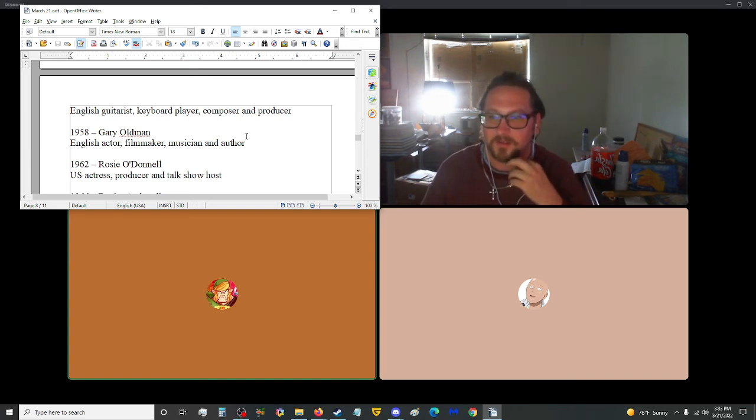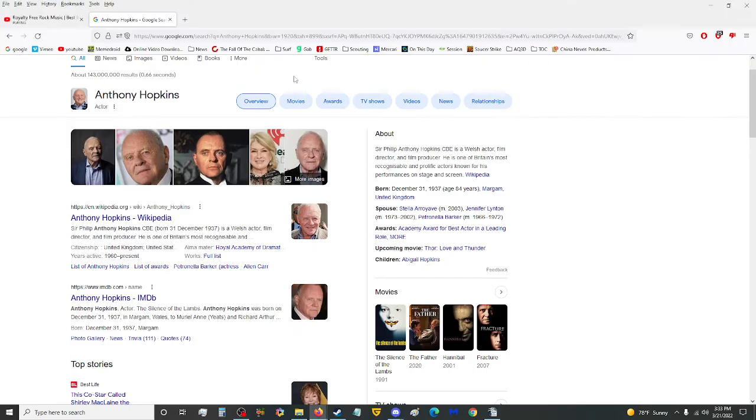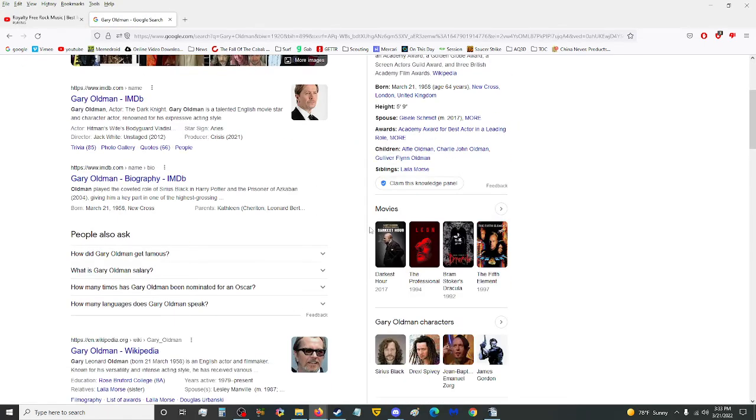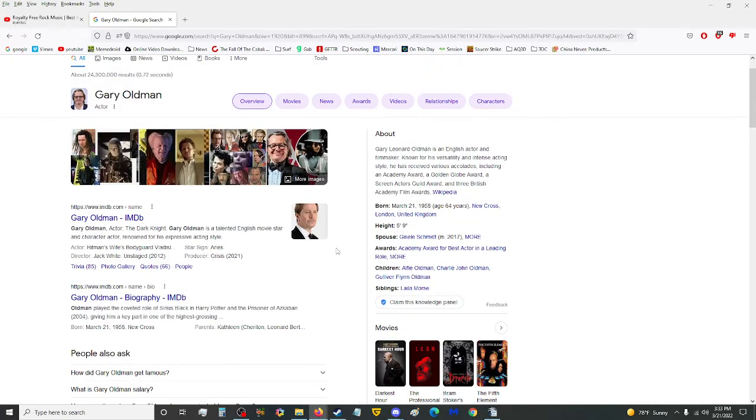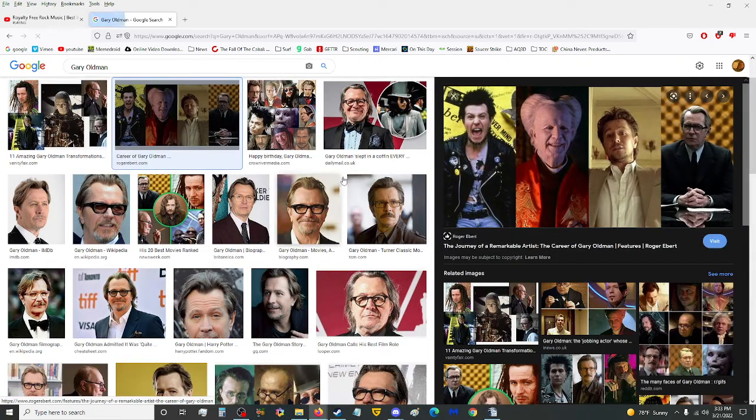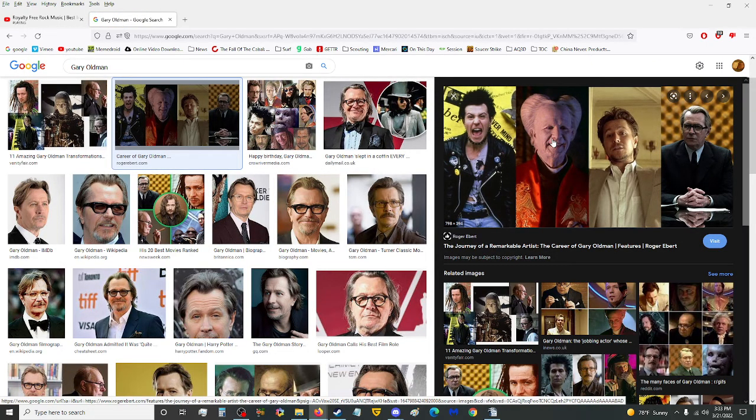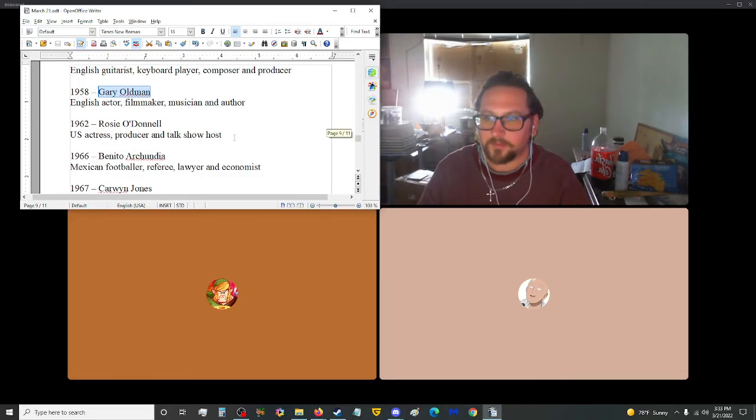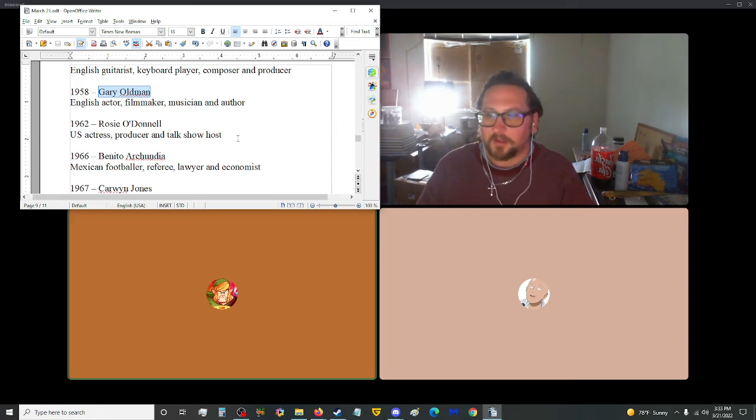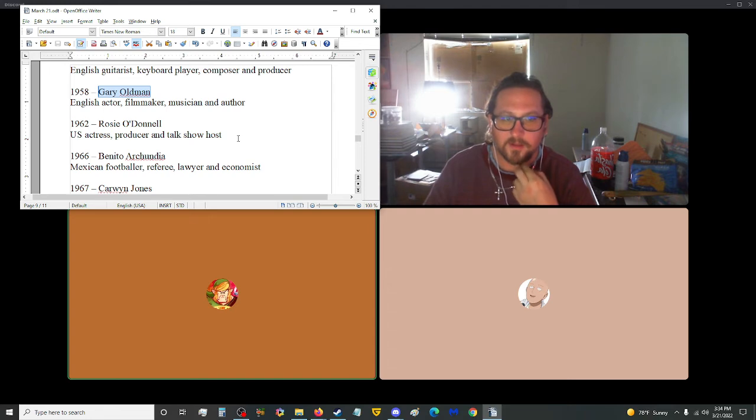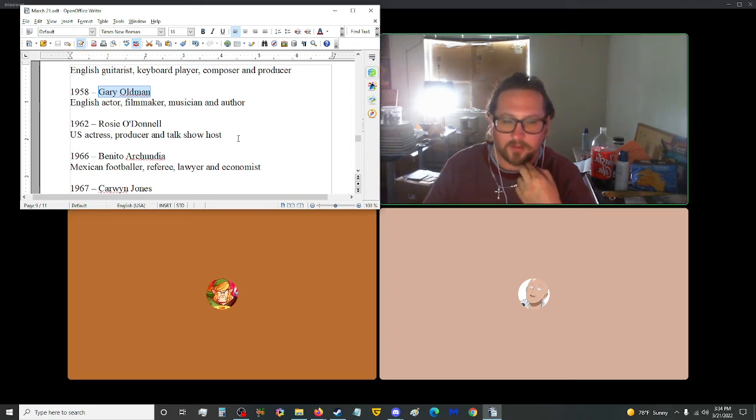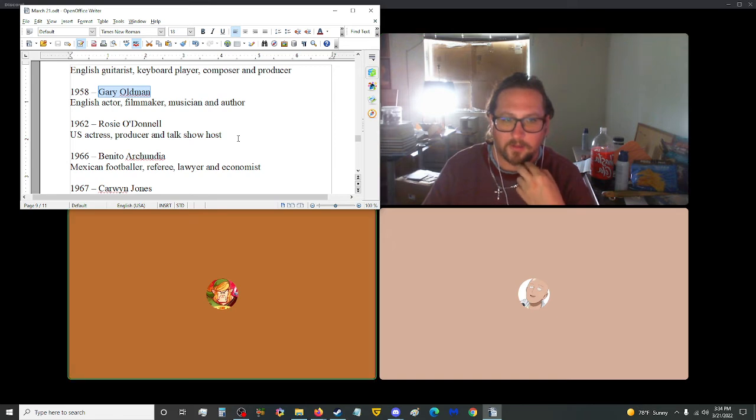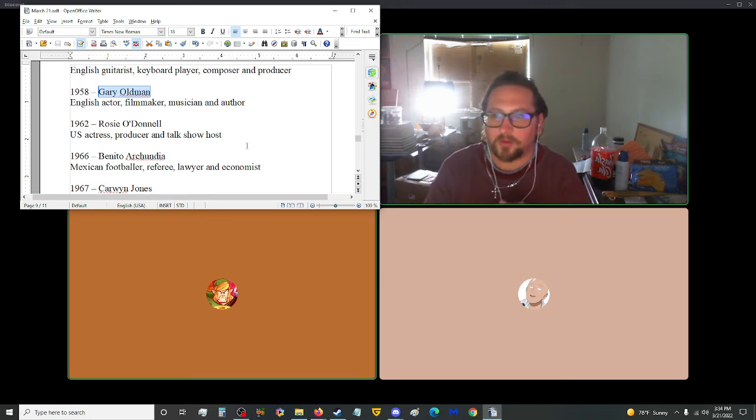Gary Oldman, English actor, filmmaker, musician, and author. Why is that name familiar? He played Sirius Black. He was Commissioner Gordon. Oh okay. He was Zorg in The Fifth Element, my favorite. Yeah, he was also Dracula. I'm ashamed you didn't get that reference with my favorite. That's from The Fifth Element. He was that one guy with the weird hairdo. Yeah, he was the bad guy.